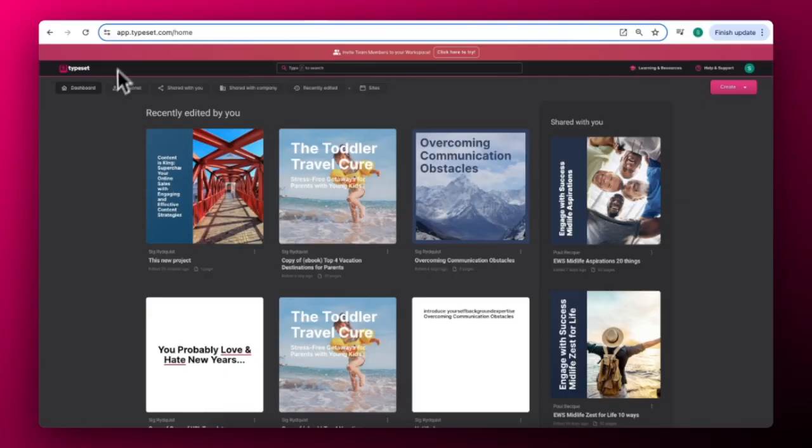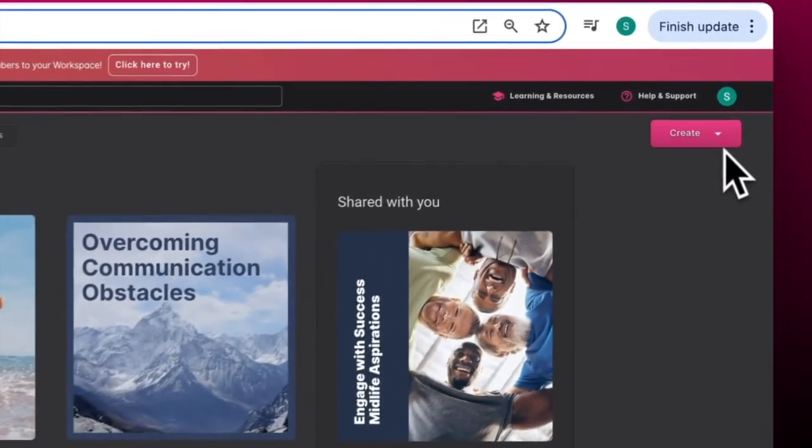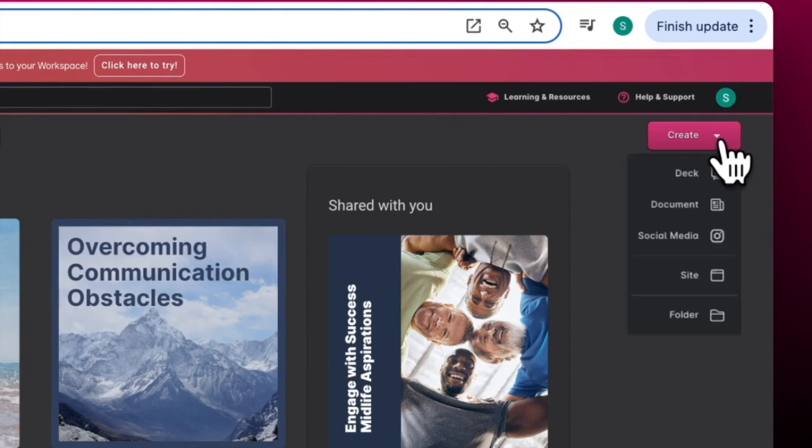When you open Typeset, you'll see your dashboard with your most recent projects. As your number of projects grow, you can organize your dashboard with folders. Click Create and Choose Folder to create a new folder.